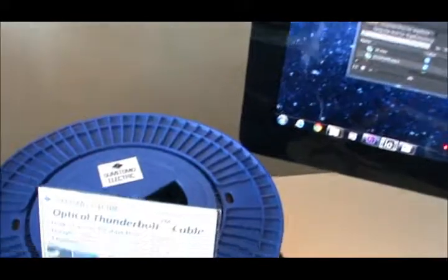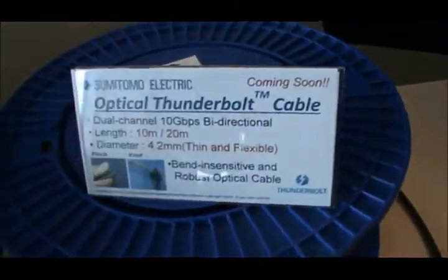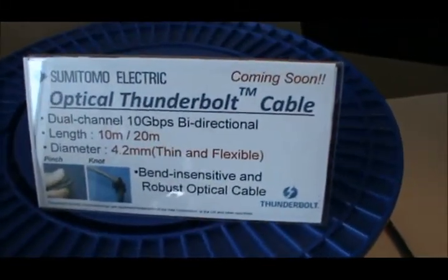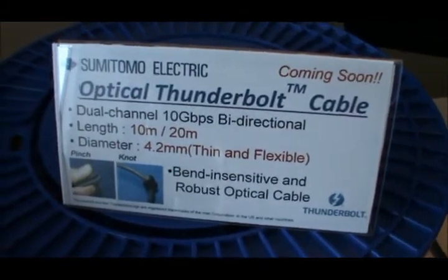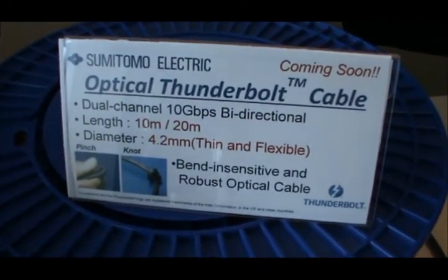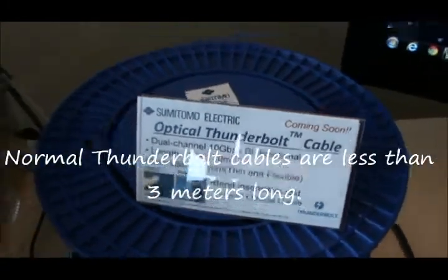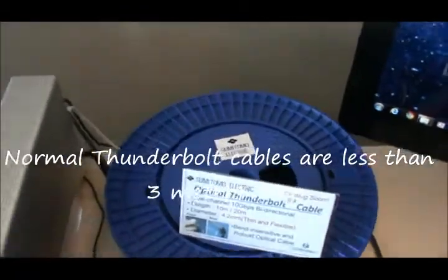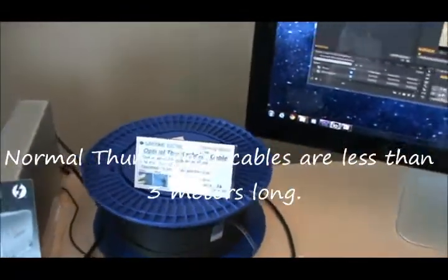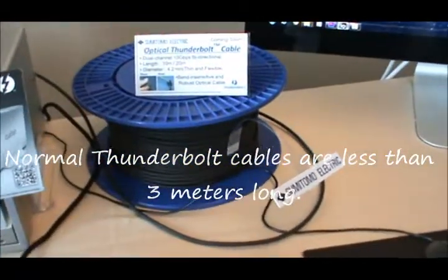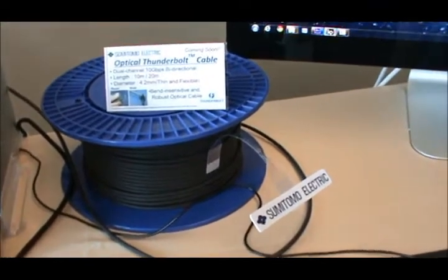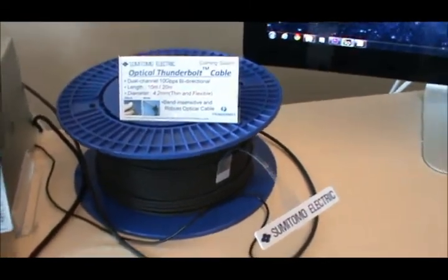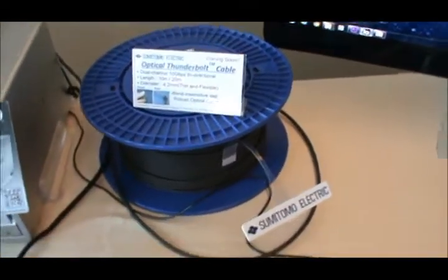This demo here is supported by this new optical Thunderbolt cable. So you can have your systems, devices, storage, everything much further apart. This spool of 25 meters costs about US $500 as a sample. It's not even mass manufactured yet.